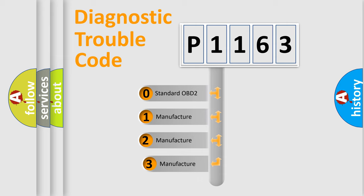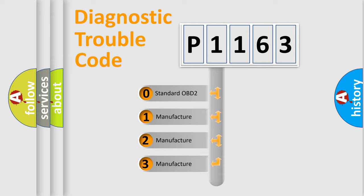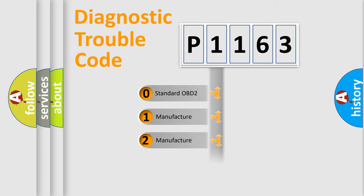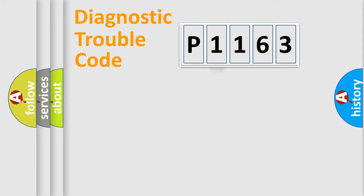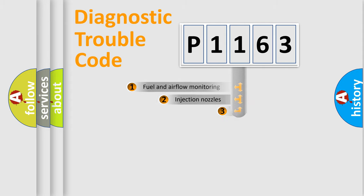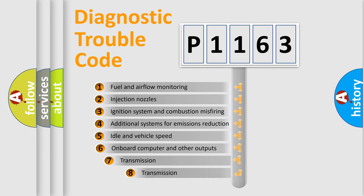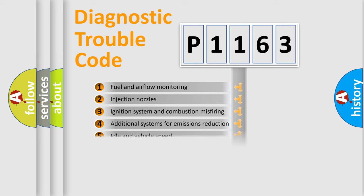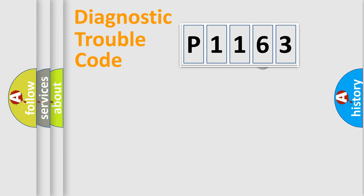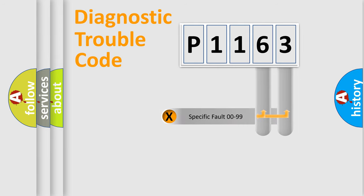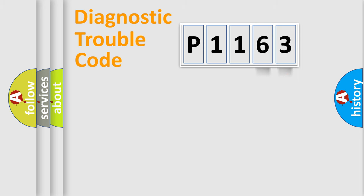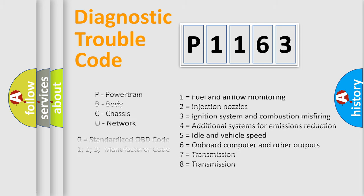If the second character is expressed as zero, it is a standardized error. In the case of numbers 1, 2, or 3, it is a manufacturer-specific error. The third character specifies a subset of errors. The distribution shown is valid only for the standardized DTC code. Only the last two characters define the specific fault of the group. Let's not forget that such a division is valid only if the second character code is expressed by the number zero.